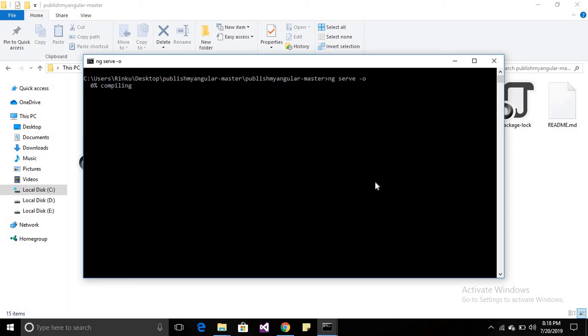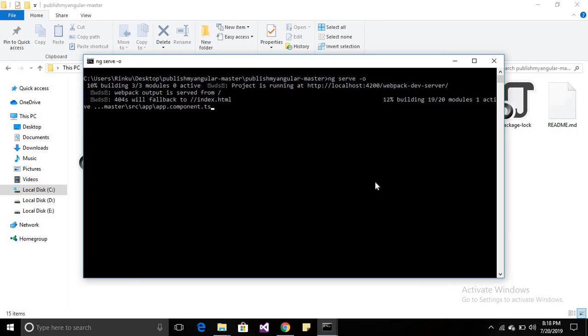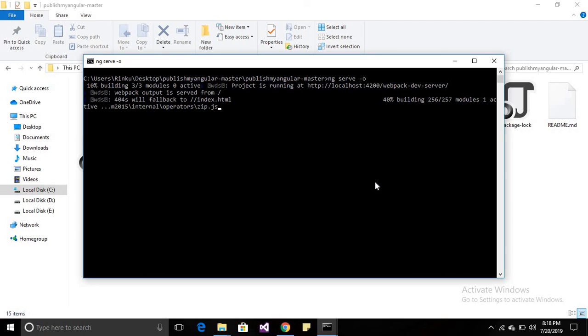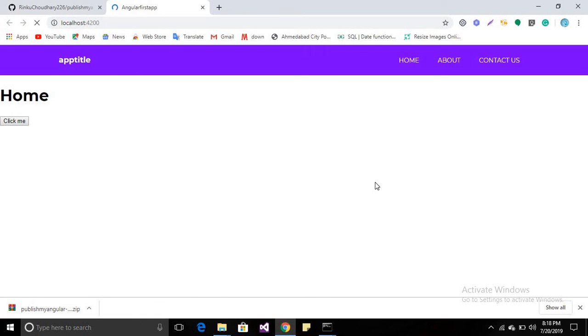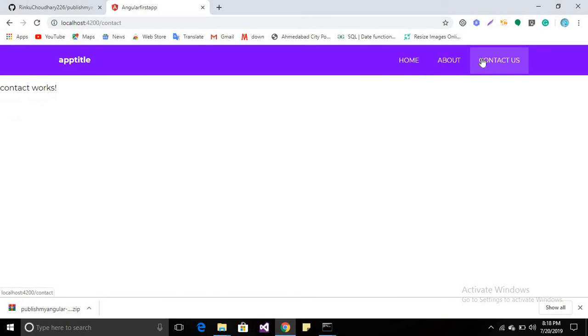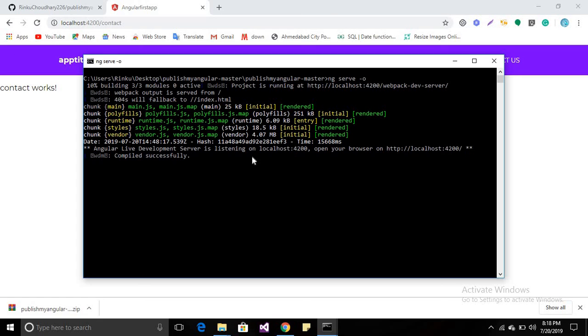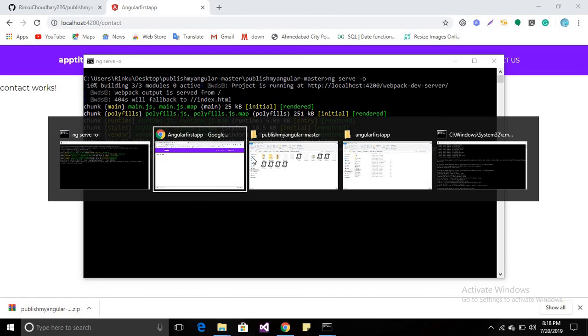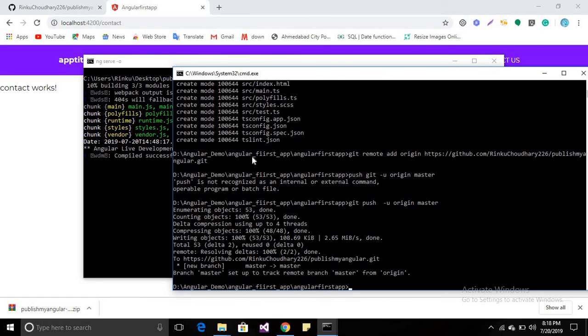This is very easy to publish your application on GitHub. No need to maintain physical storage of your application. Now my application is live and I can use it. I can also edit all the code by opening this in my code editor. Thanks for watching guys. If you have any further requirements or queries, you can comment. Thank you.